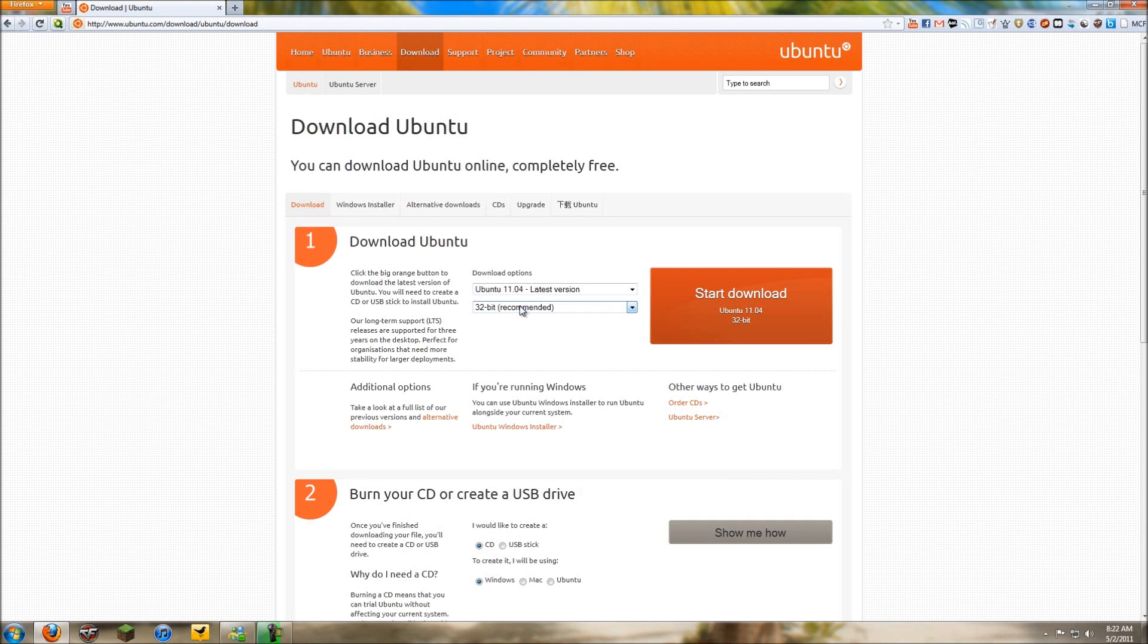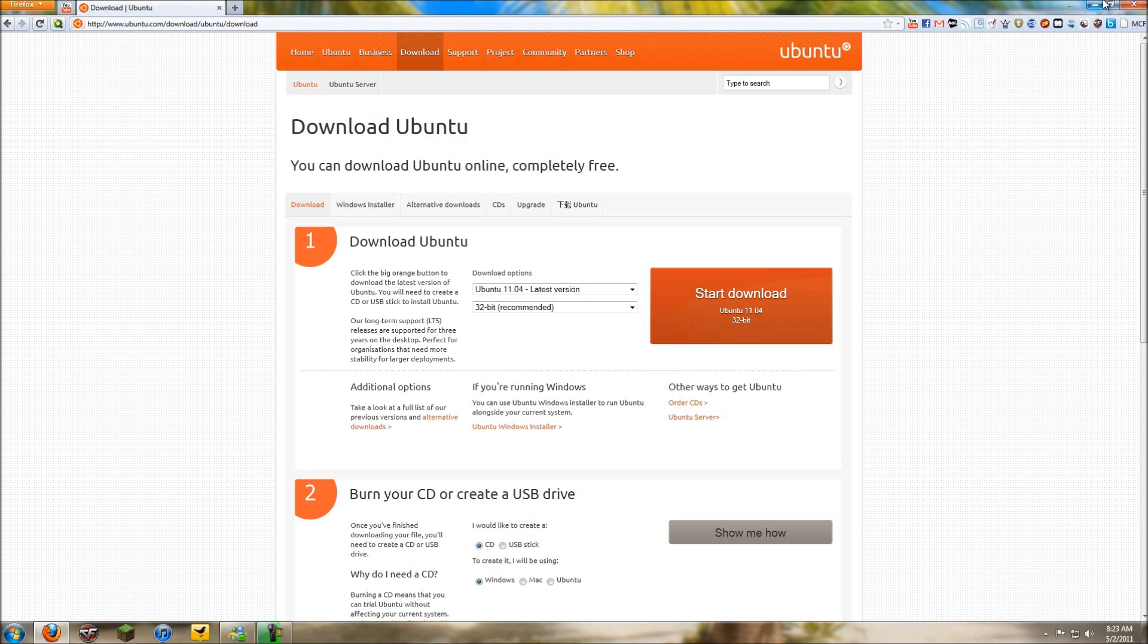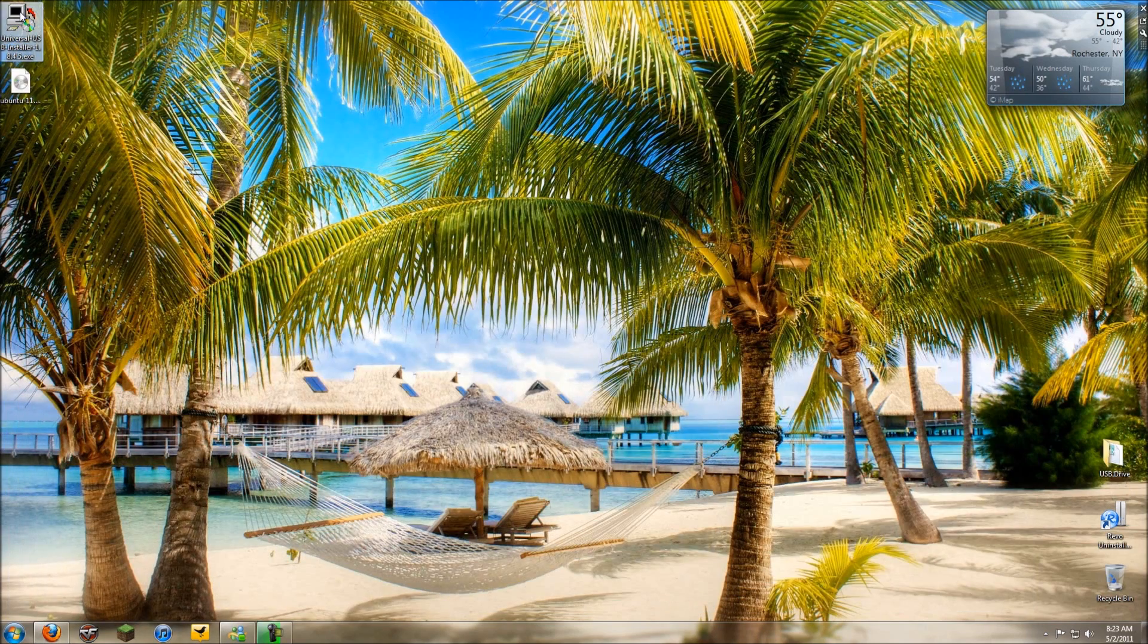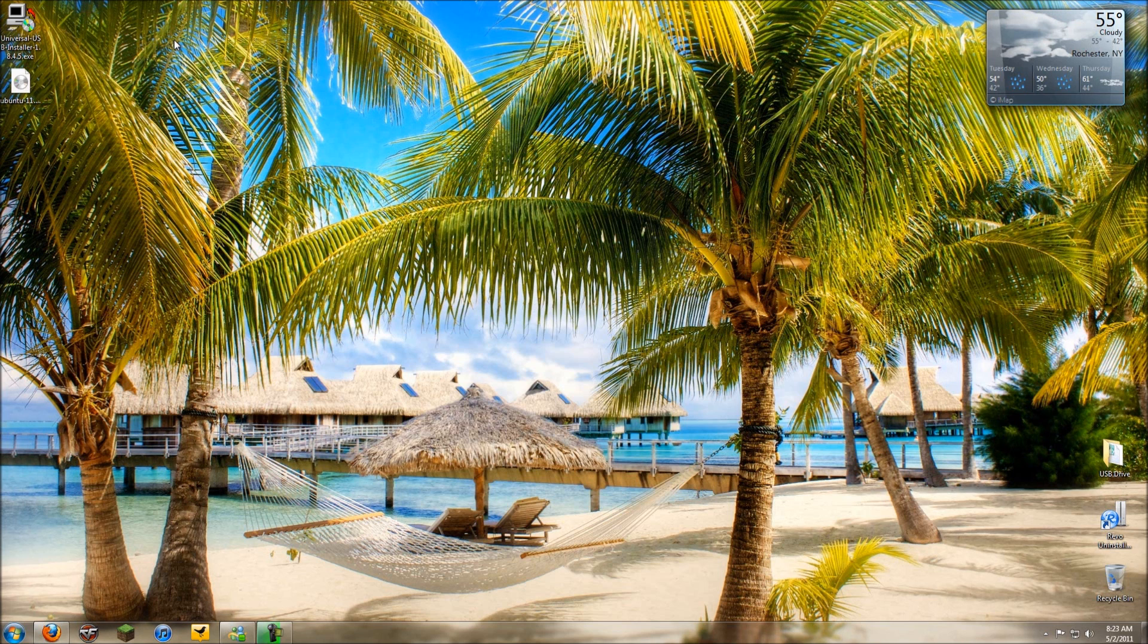All you want to do is start downloading the 640-something megabyte ISO file. Pretty small for a whole operating system compared to Windows, which is I don't know how big, but it'll download. You're also going to need a second program called Universal USB Installer. I'll have the download to that in the description of this video.